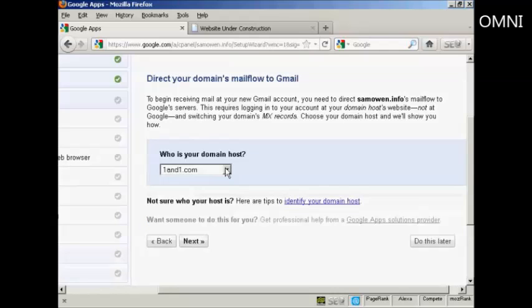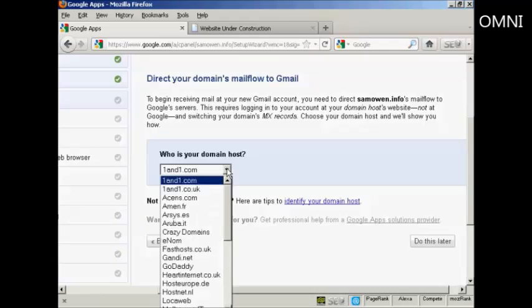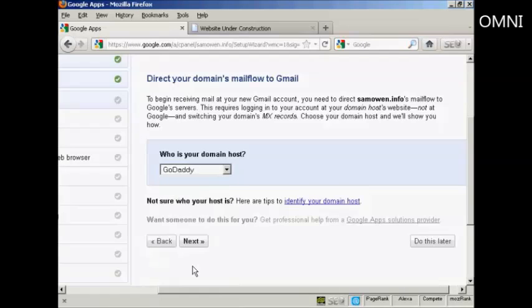And it says who's my domain host. Well, my domain is actually registered with GoDaddy. So click on next.